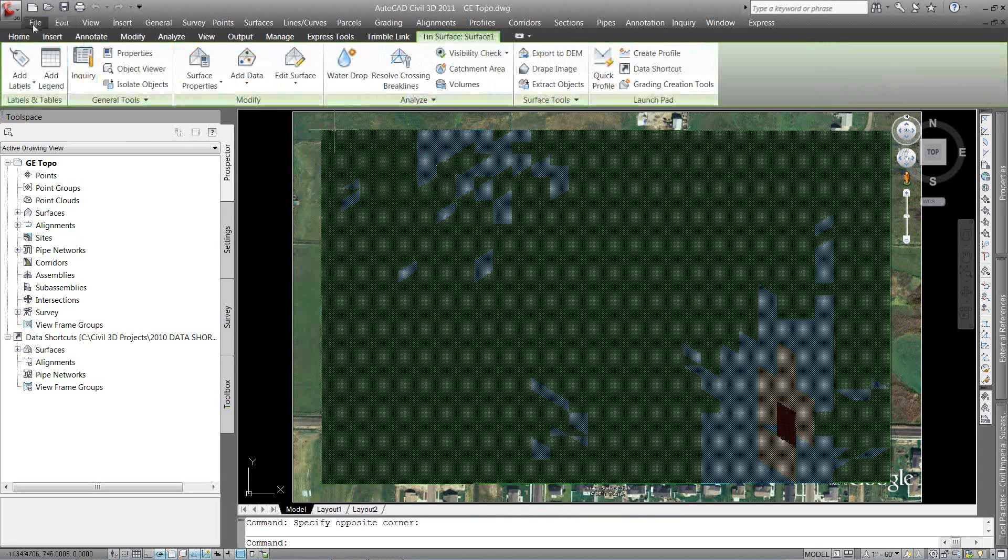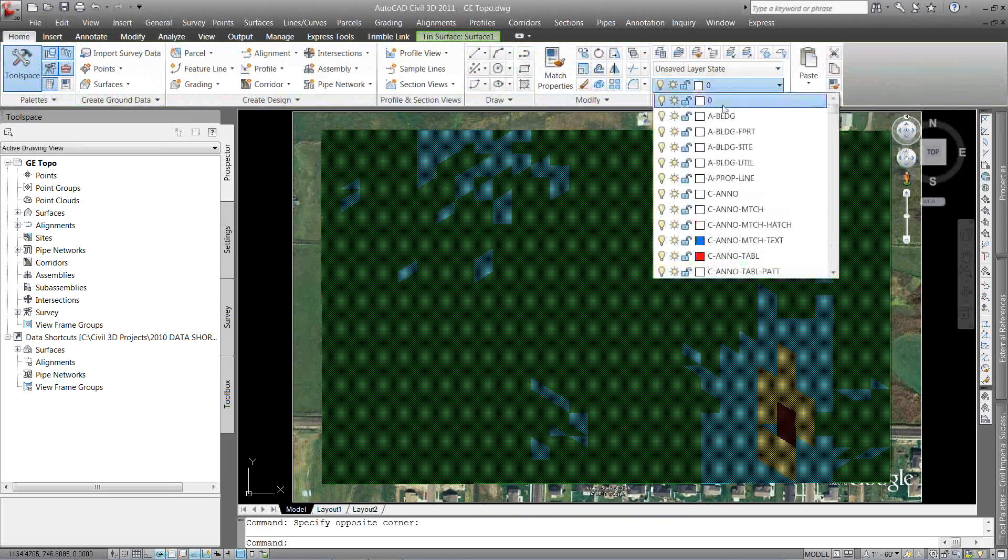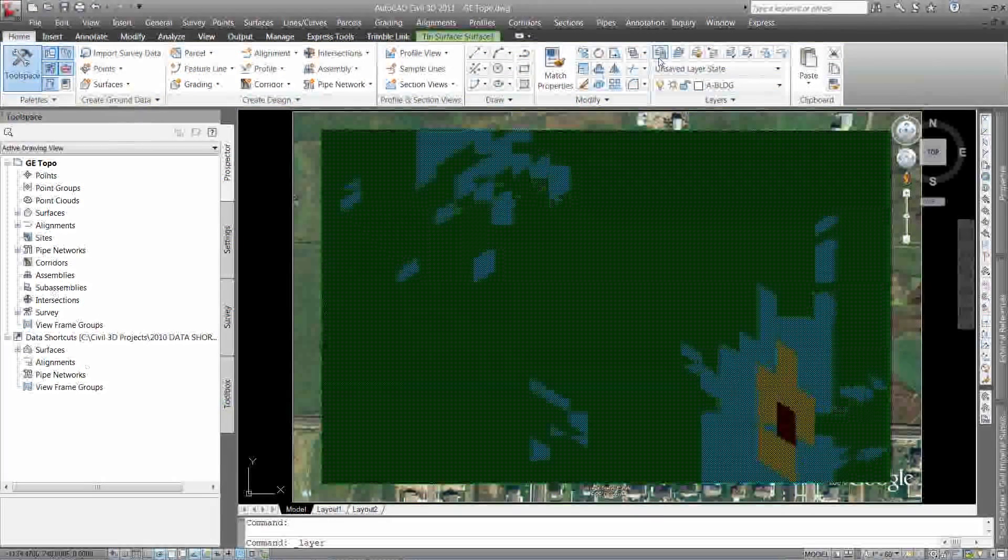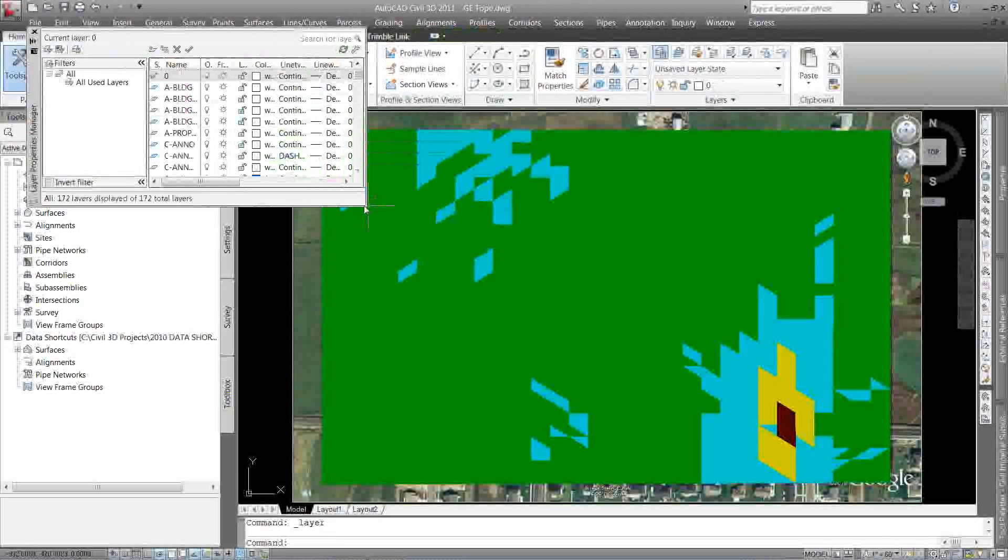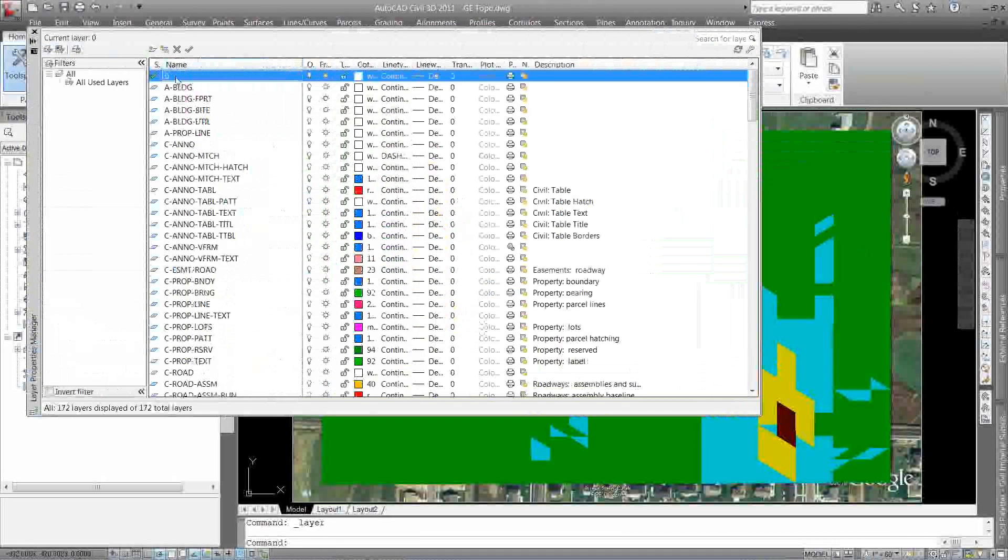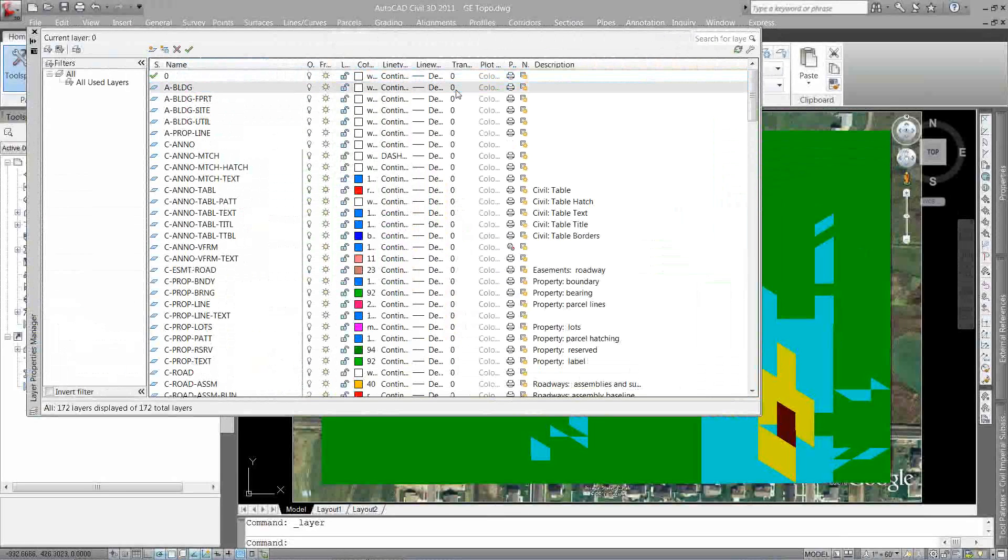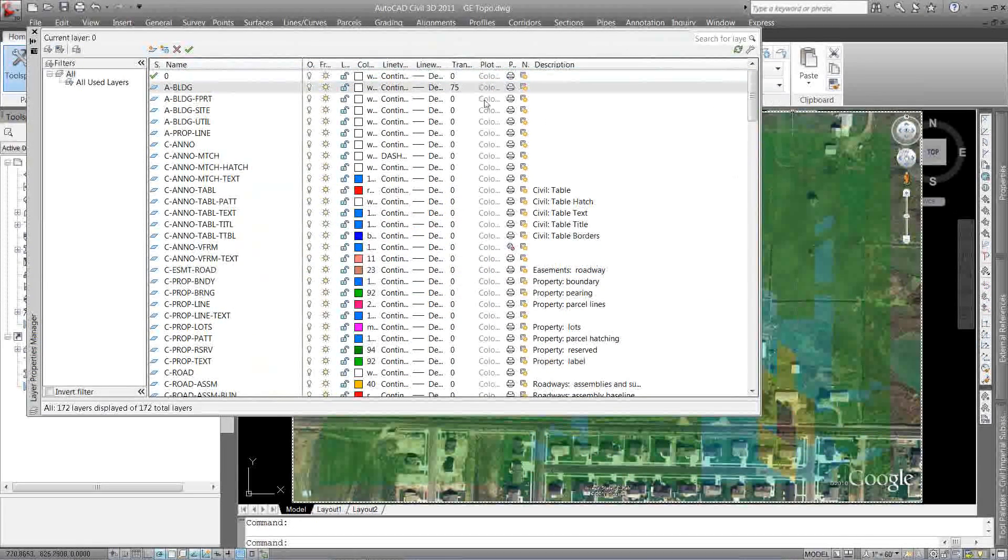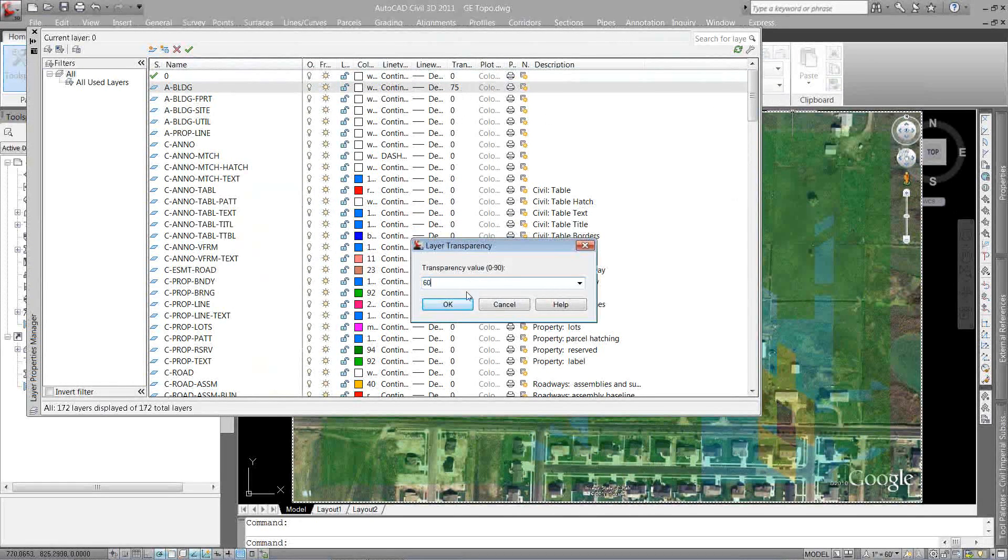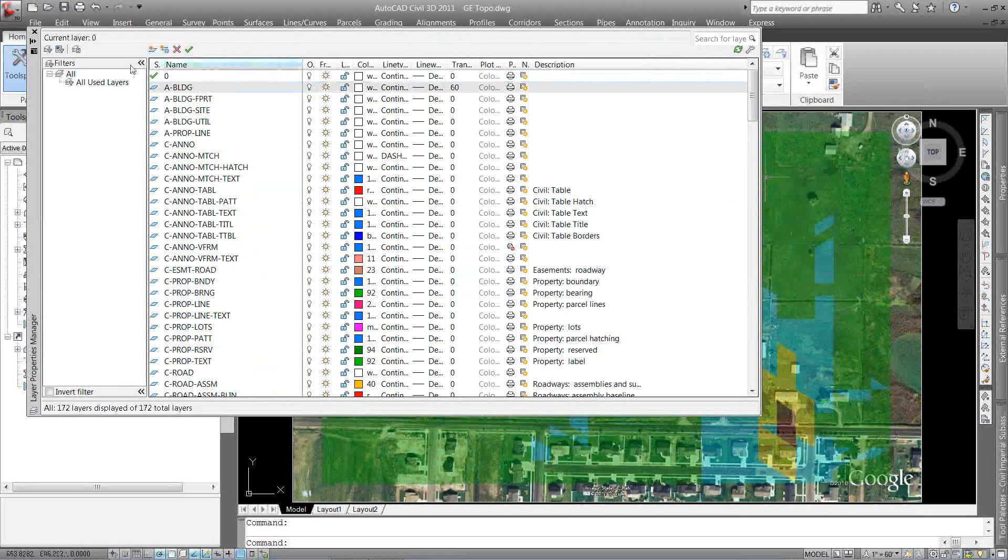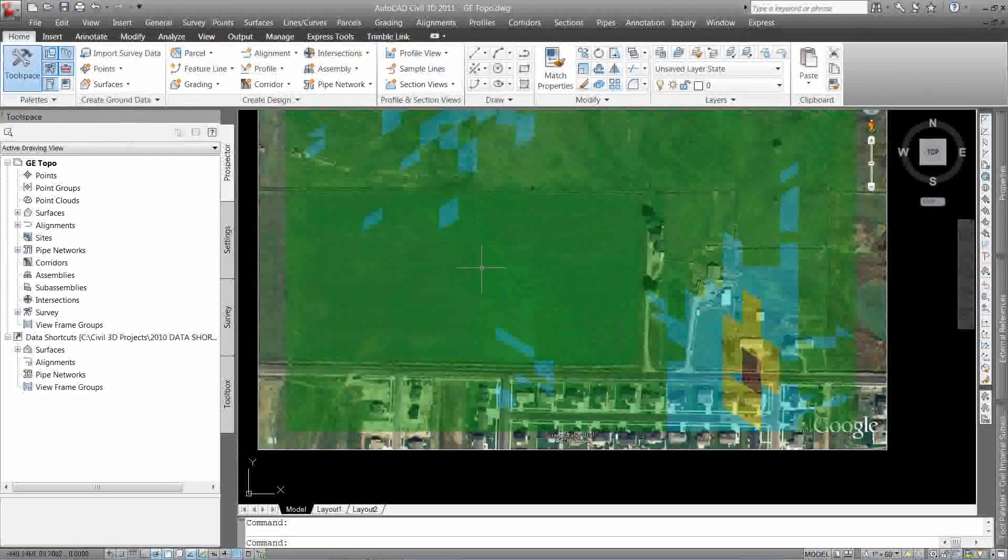One thing you'll want to do though is now in the 2011 version, there is a transparency option. So I'm going to come in here to my layer manager. I put it on just a miscellaneous layer there. I'm going to change that transparency to about 75. Hit okay. That's a little much. Let's change that back to 60 and hit okay. So I've got my slopes. I can see my image underneath it.